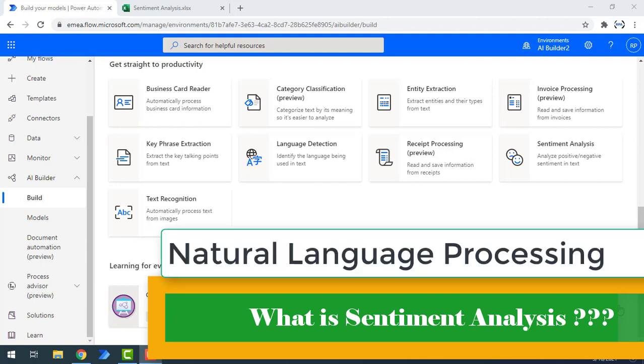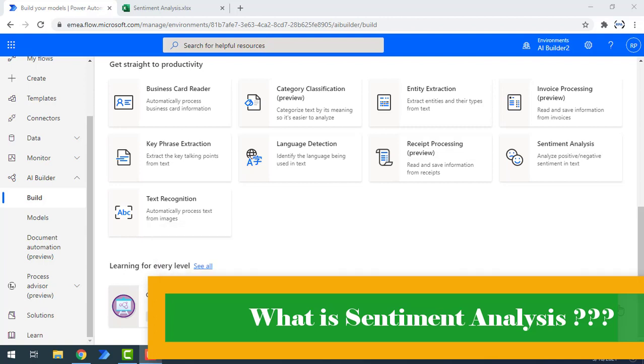Sentiment Analysis is an automated process capable of understanding the feeling or opinions that underlie in a text. It is a natural language processing technique used to determine whether data is positive, negative or neutral from a particular text. Sentiment Analysis is often performed on textual data to help businesses monitor brand or product sentiment in customer feedback and understand customer needs.